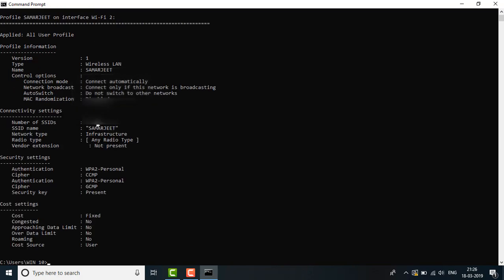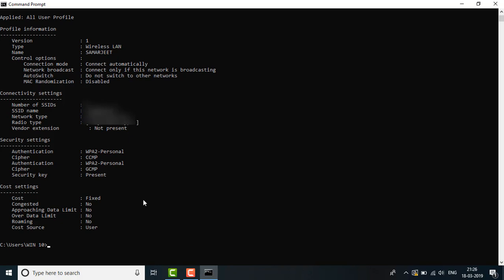Here the security key is present. Then again press the up button and add space key equals clear.